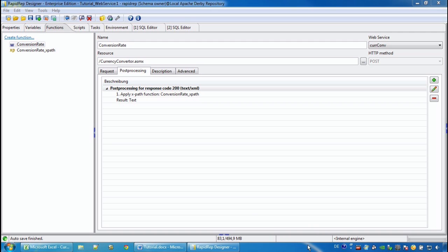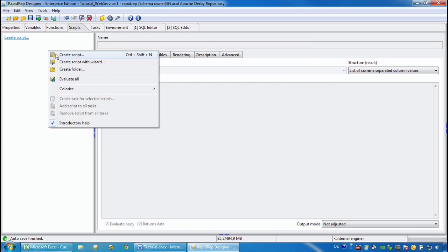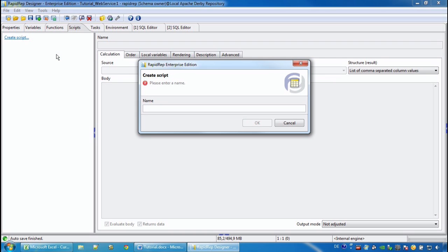Now we want to use the function that we have just created, and therefore we go to the Scripts tab and we create a new script. We call it, for example, MyConverter.